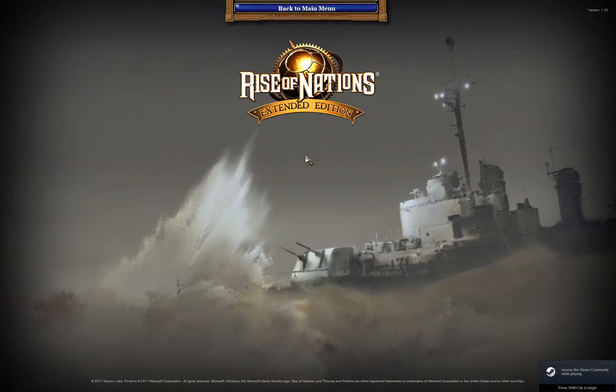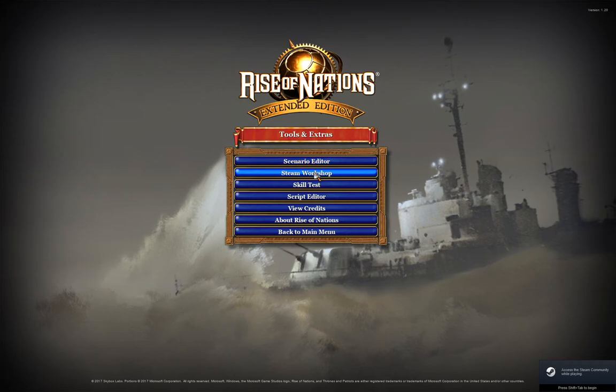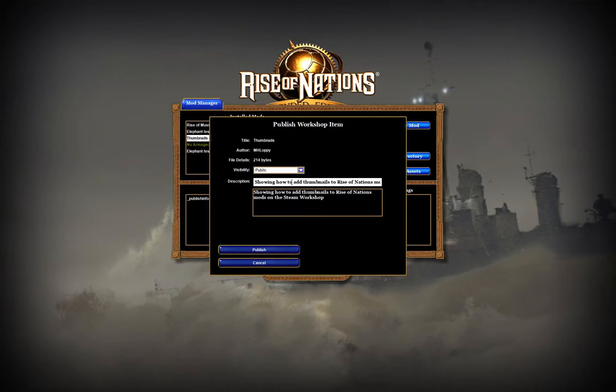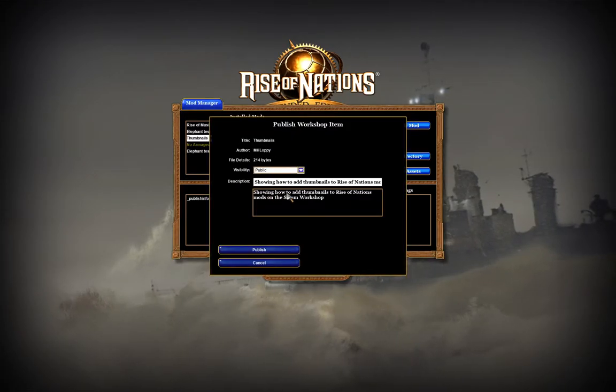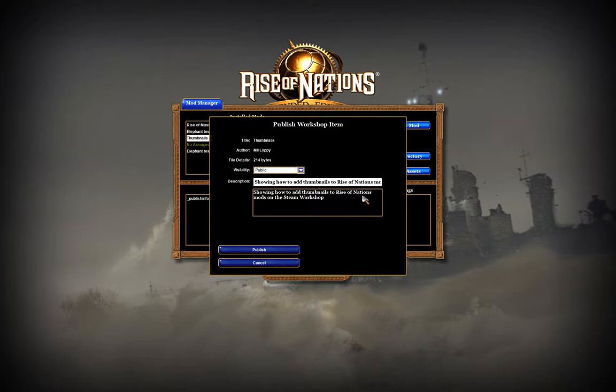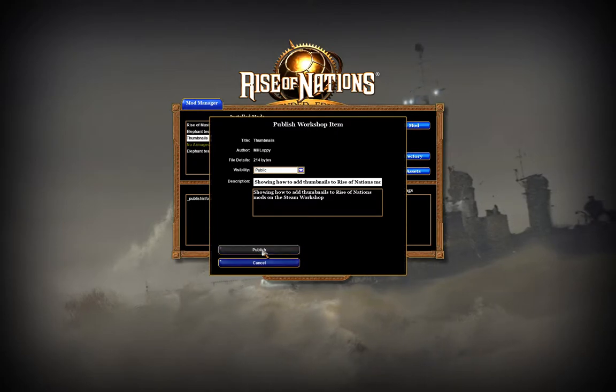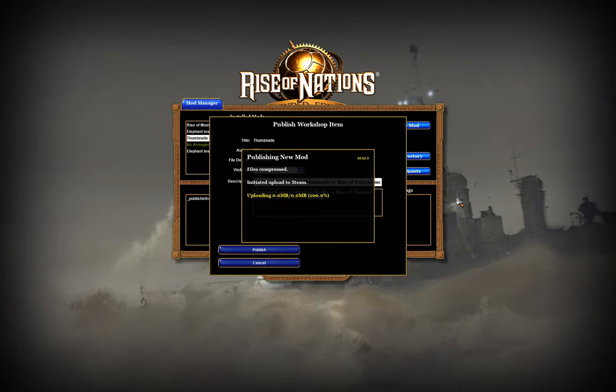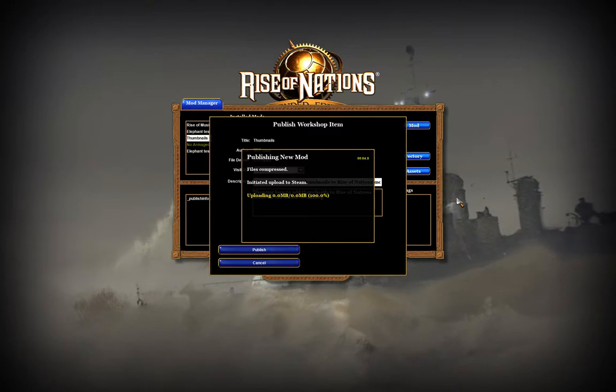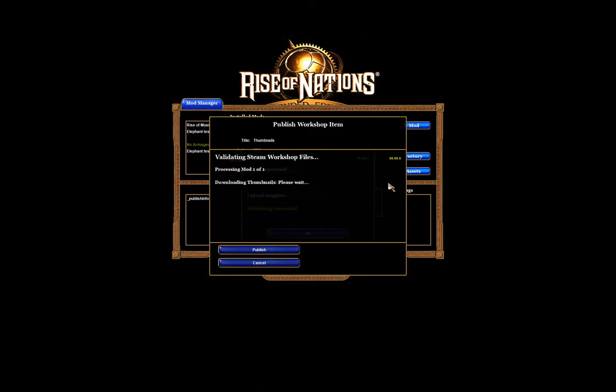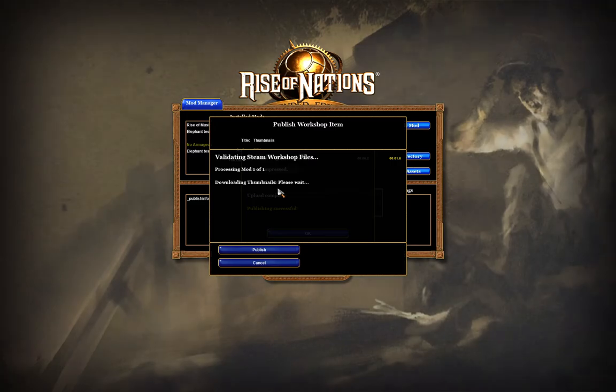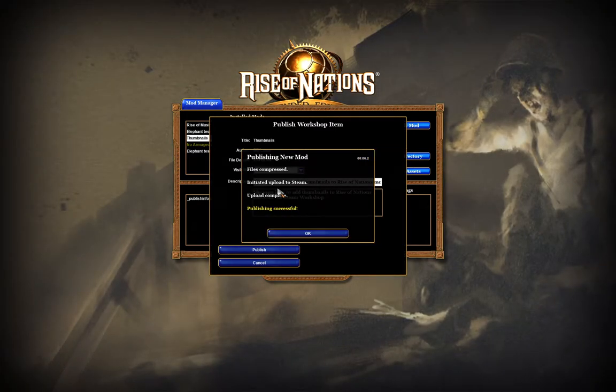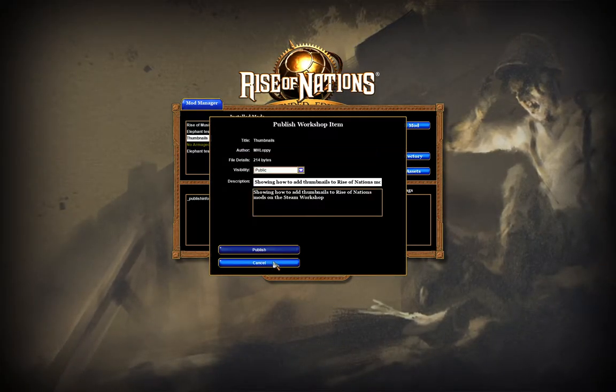I'm just going to quickly publish a mod, and then we'll get right into it. I'm just going to publish this mod, bring out our thumbnails to Rise of Nations Mods in the Steam Workshop.